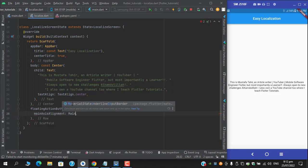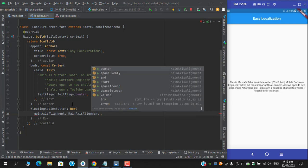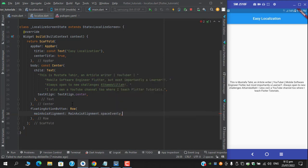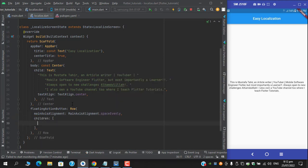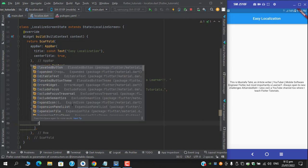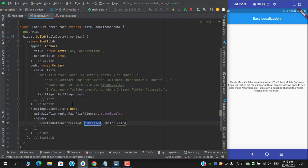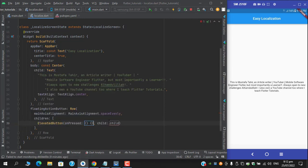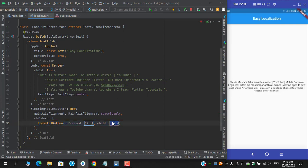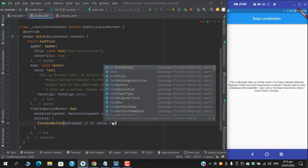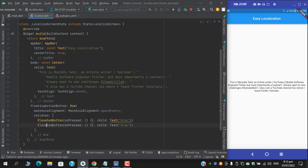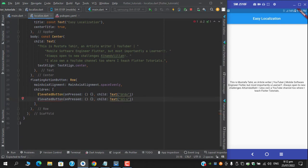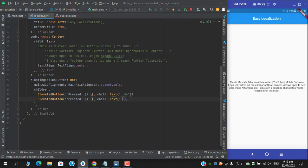Main axis alignment dot space evenly. And in the children I am taking two elevated buttons. First one would be Urdu and second one would be English.